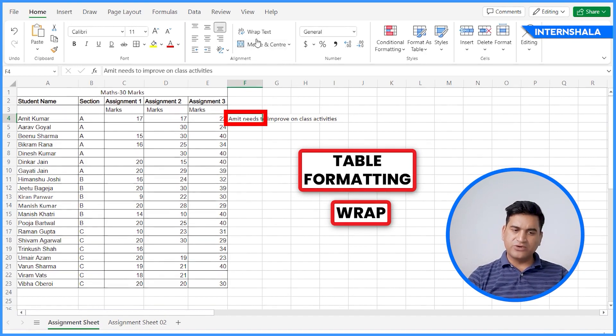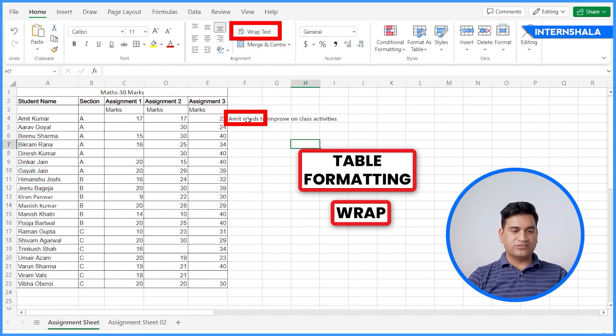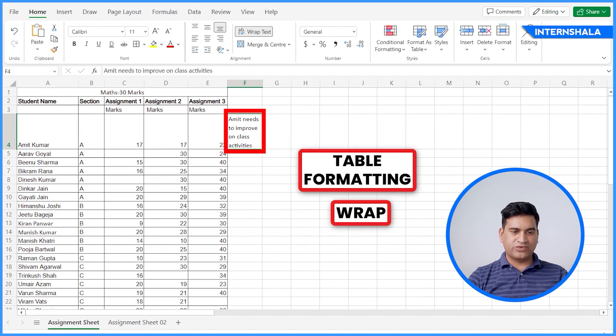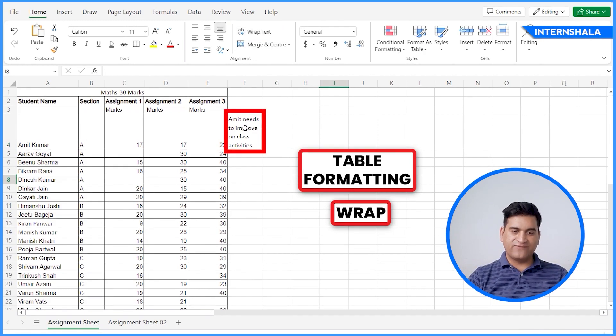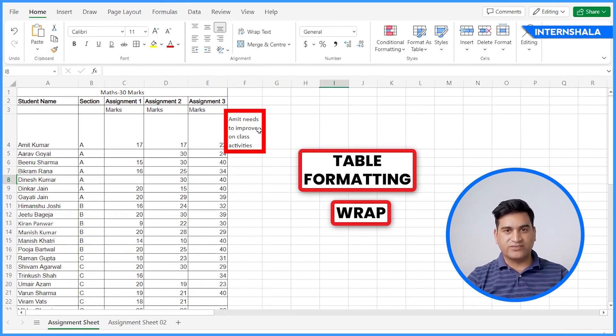Above the Merge, you will find the Wrap Text. So whenever you click on the cell and click Wrap Text, it will automatically fit the content inside a cell. Simple but very important.